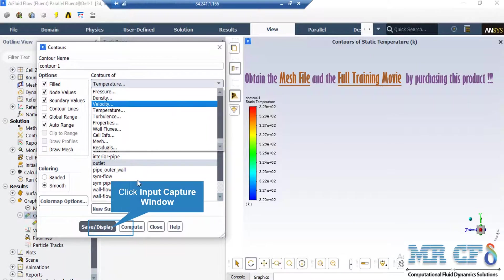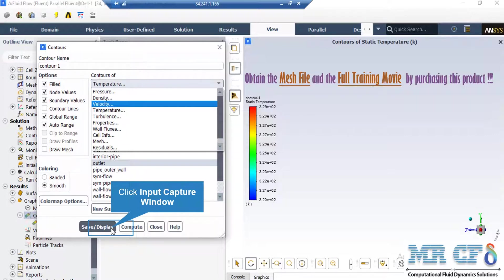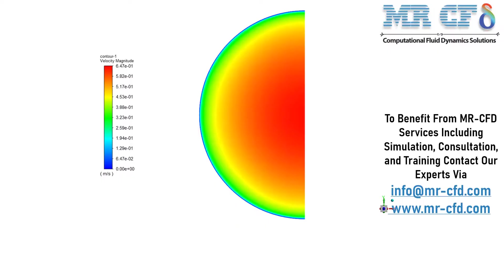In order to see a different contour, you just have to change the variable. After that, just like the previous slides, you can select your desired surface and then click on Save or Display button. In this slide, you can see the velocity distribution on the outlet boundary. You can easily see the fluid flow reaching the fully developed state.